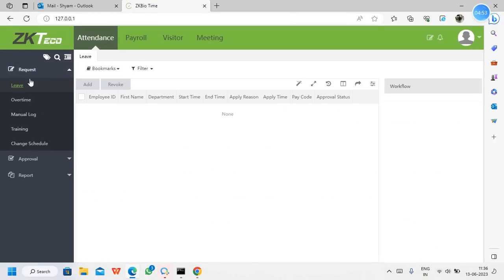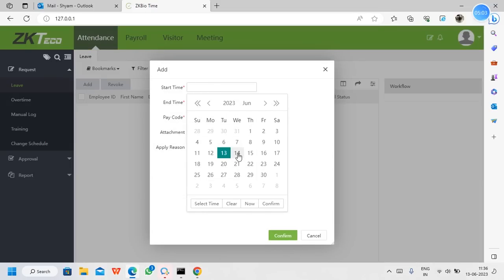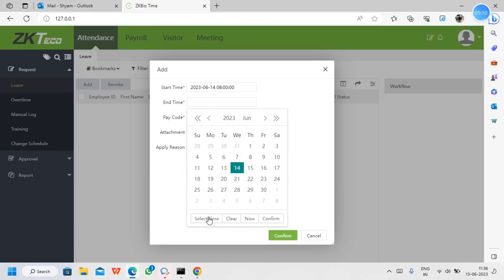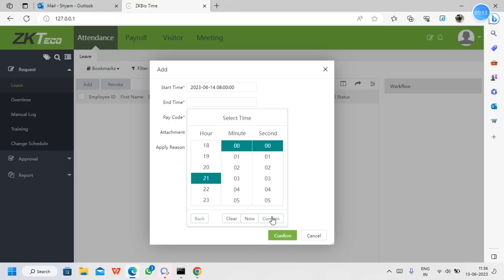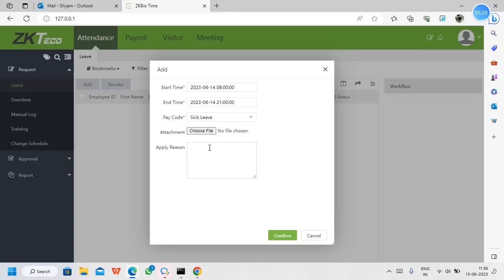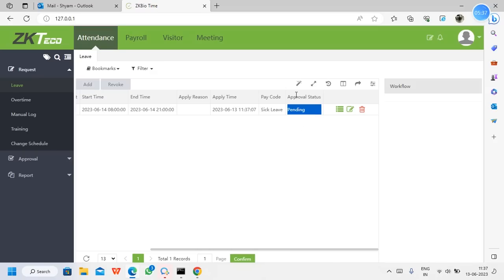Once logged in, we go to attendance and submit the request. The employee will request for leave as per the workflow we created. Add the date — I'm giving tomorrow — and select the time. For the pay code, I will select sick leave, as per the workflow builder we created. If you have any attachment, you can attach here — only JPEG format is supported. Now we can see it is on pending status, waiting to be approved by the manager.